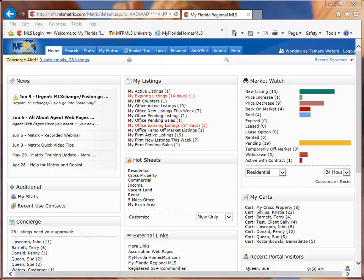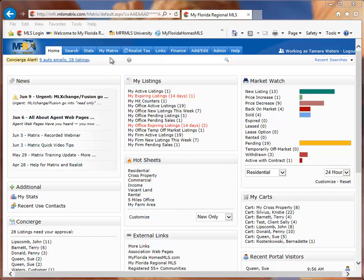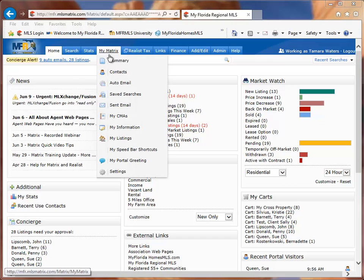Those auto emails may have been ones that you had in ML Exchange or Fusion and they have been imported into the Matrix system. So first off, let's go into the Matrix system and see where we can find those imported saved searches.